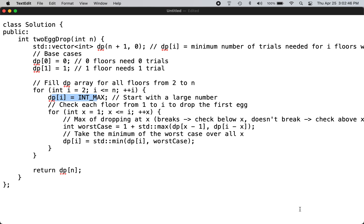Since you have two eggs, you can divide up the floors in terms of buckets and sacrifice one egg to find out which bucket has the critical floor, and then use the brute force method within the bucket floors to determine the answer.